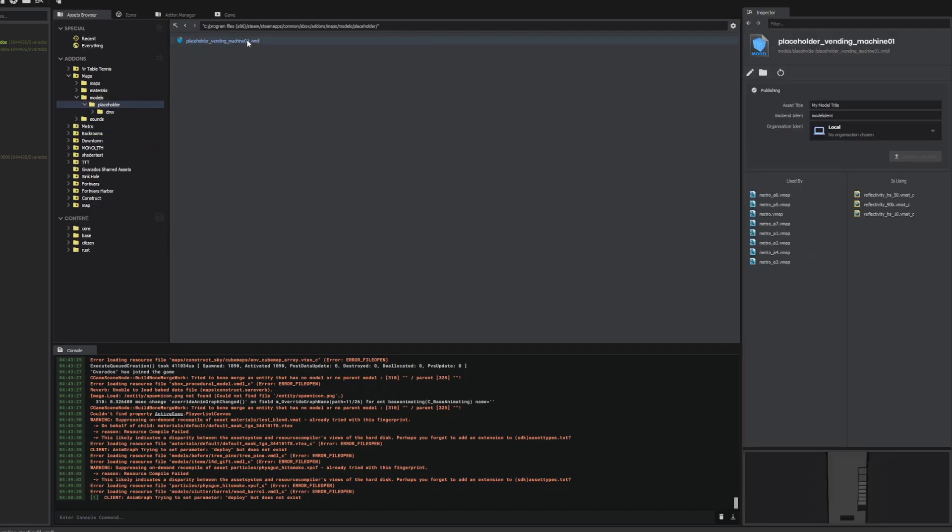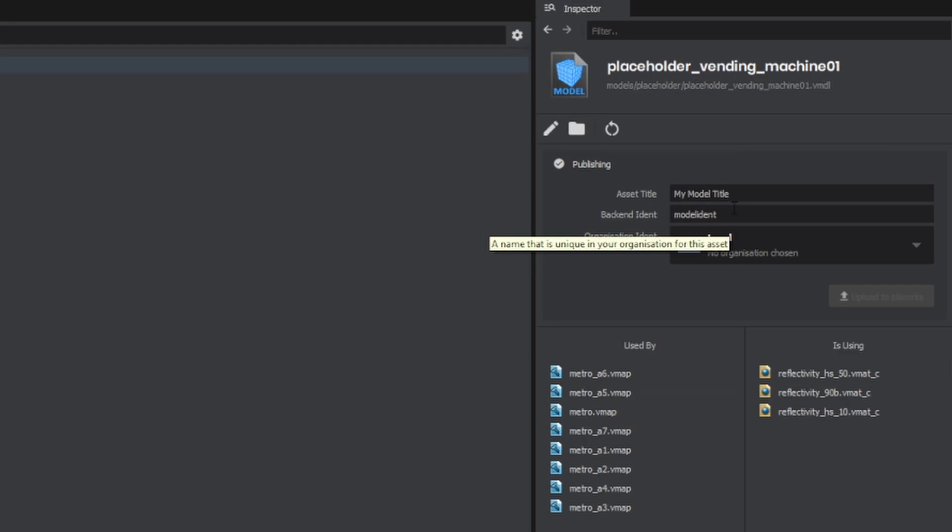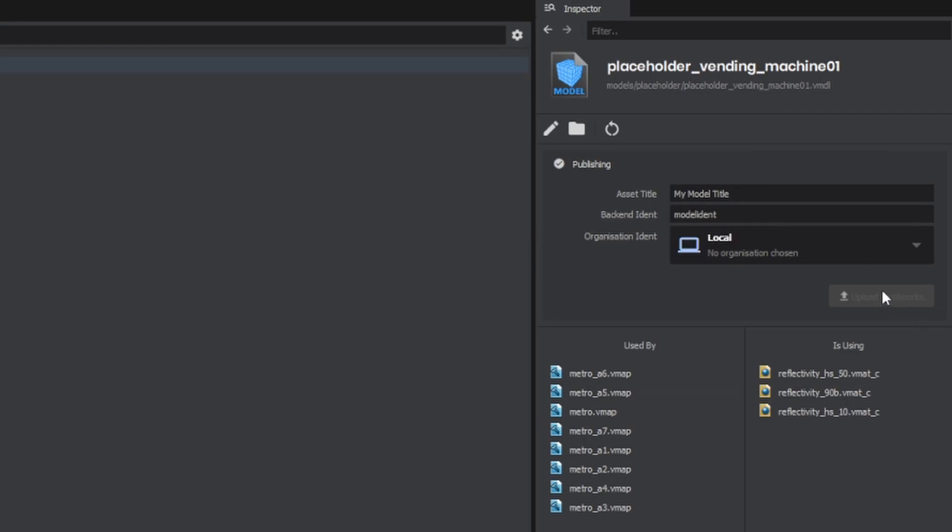I found this placeholder vending machine model that I made a while ago. We can see a preview of it here. I can spin it around and it looks like I can upload it here. So I'll give it a title.